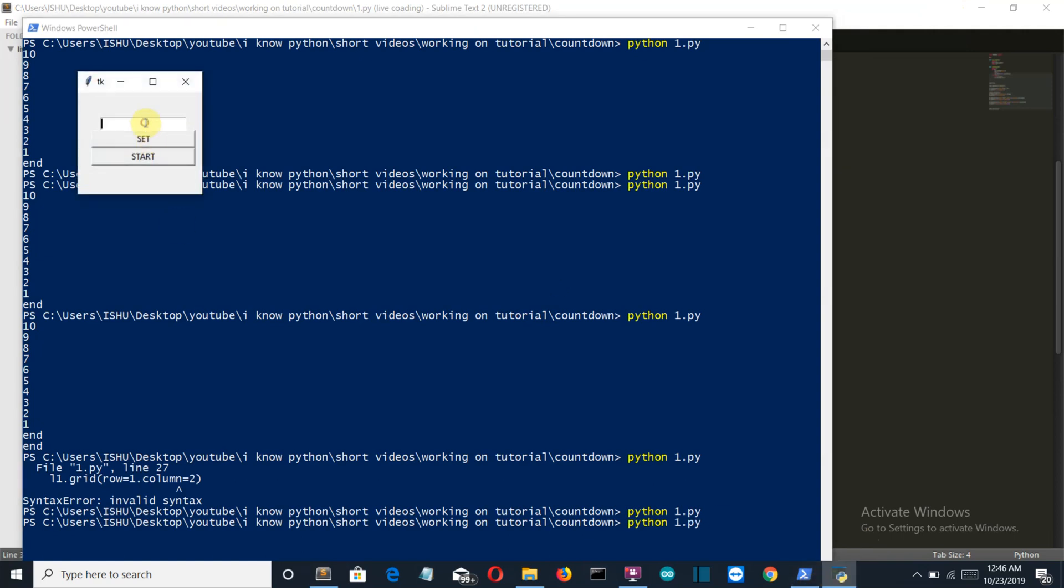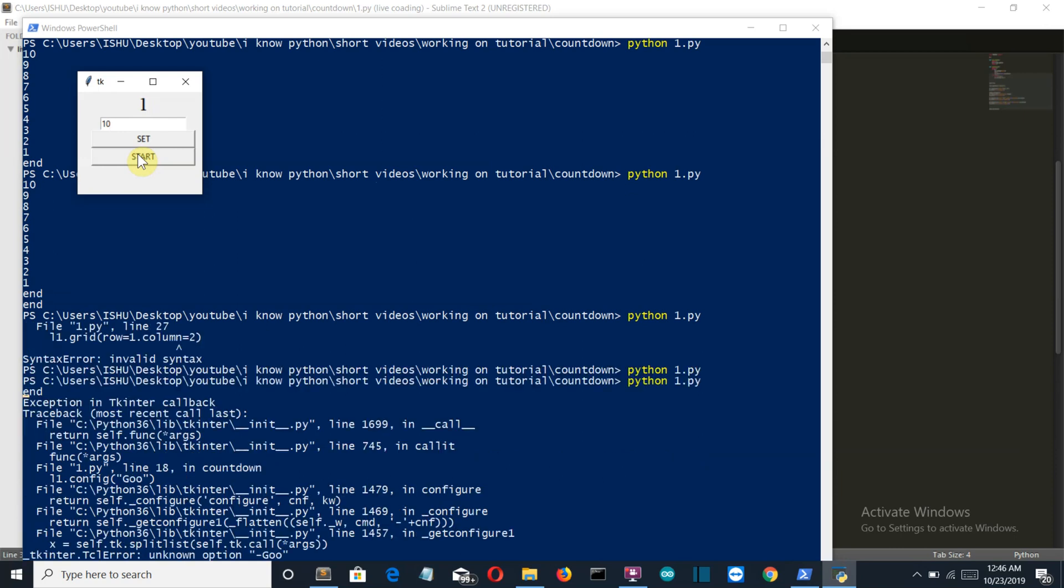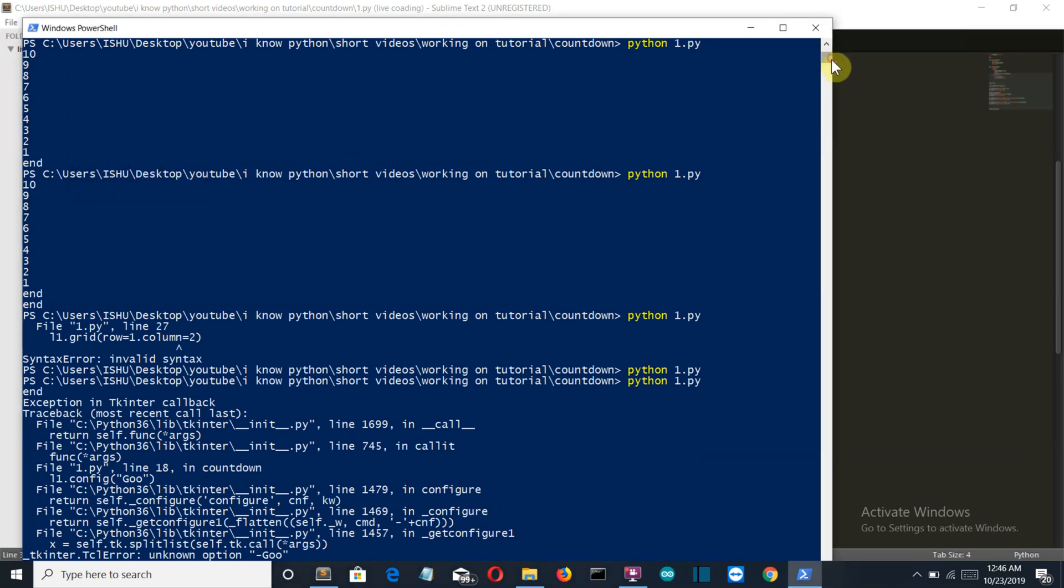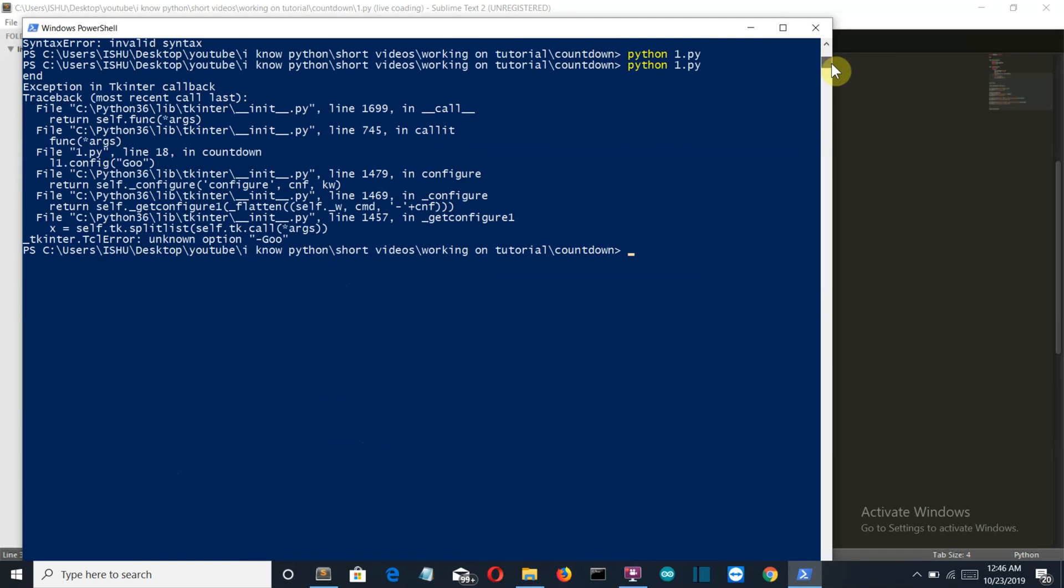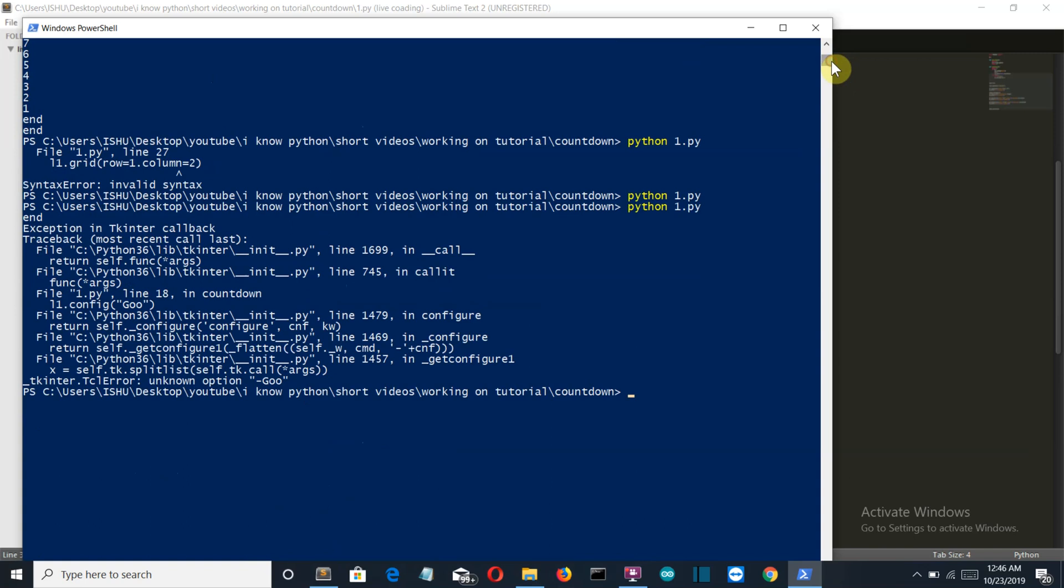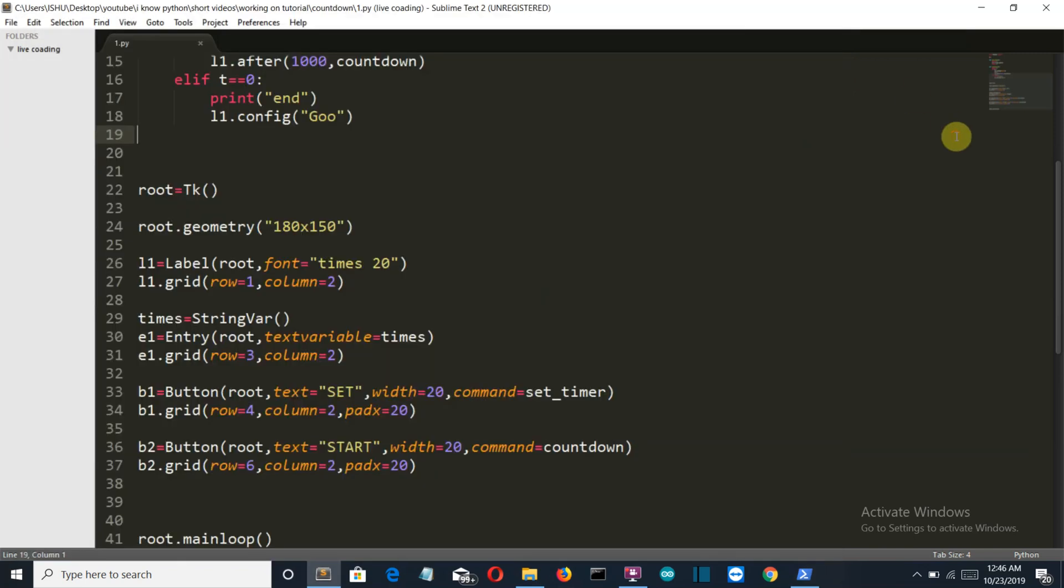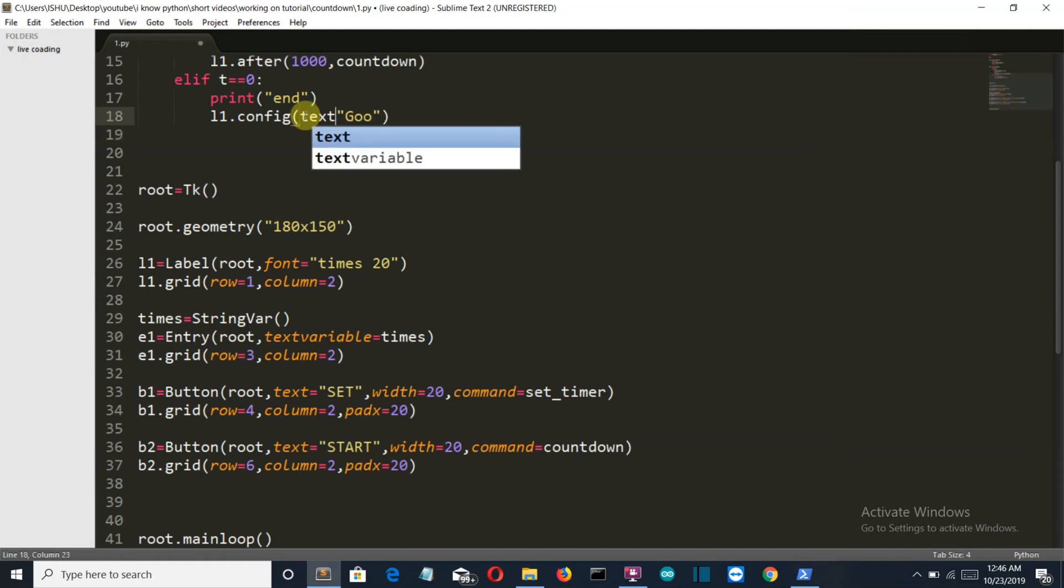Now let's set the value as 10. Set. Start the counter: 10, 9, 8, 7, 6, 5, 4, 3, 2, 1, and "go" is error. Okay, let me see what is the error. Unknown option dash go. Okay, it should be text equals go.